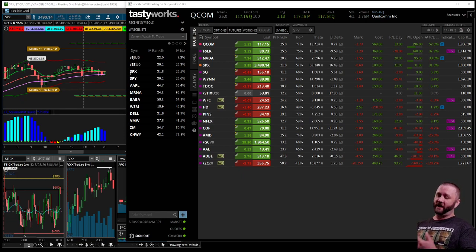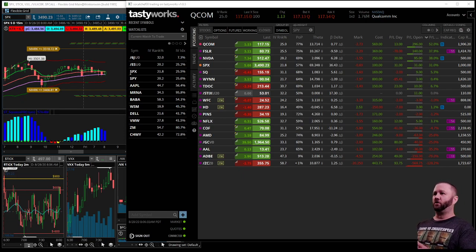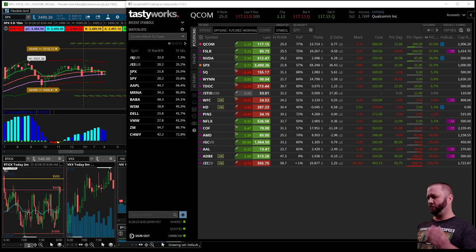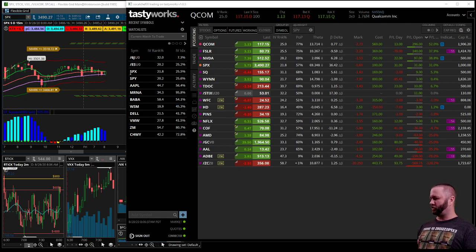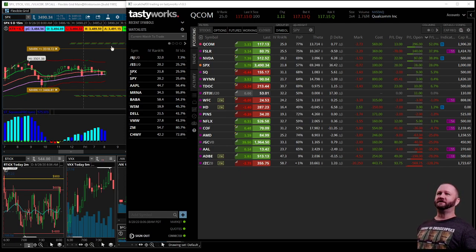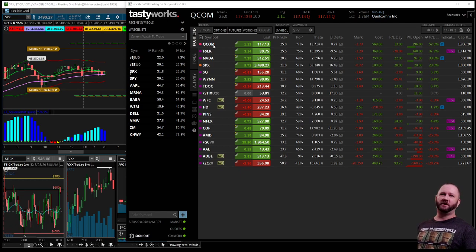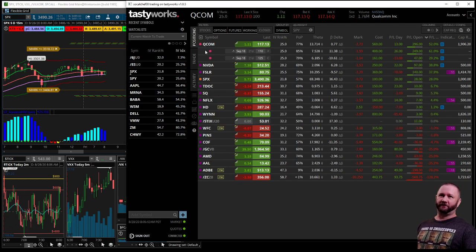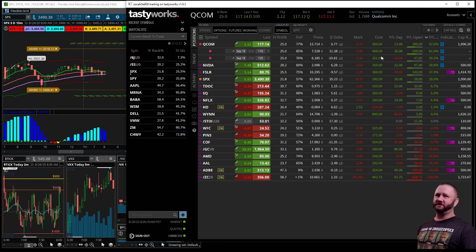But nonetheless, when you're naked, you really need to roll right around that 21-day marker. So in this case, when you have a naked position on, like for instance my Qualcomm play right here, it looks positive, right?